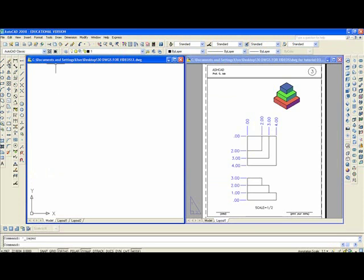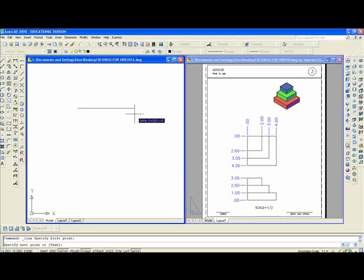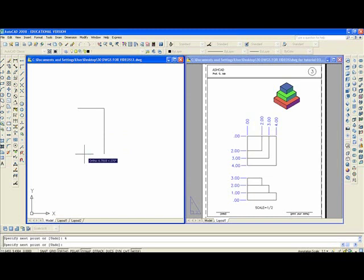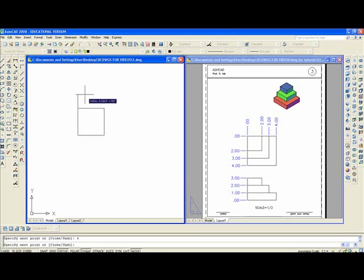Type L enter, pick any point on the screen, move the mouse, 4 enter. Mouse down, 4 enter. To the left, 4 enter. Then up, either 4 enter or C to close.